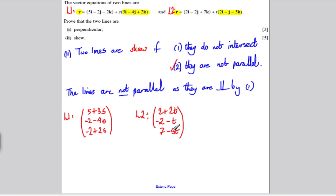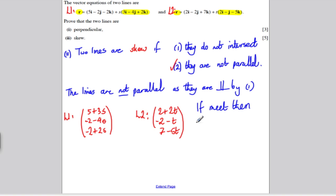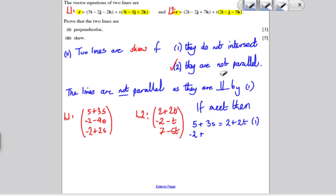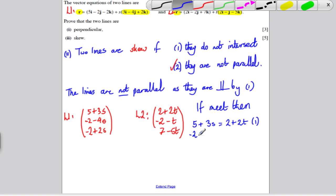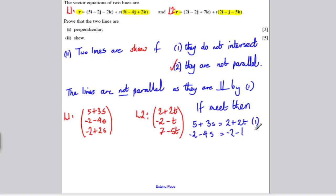If these two lines did meet, the i components would be equal, the j components would be equal, and the k components would be equal. I'm going to assume they do meet and show the equations are inconsistent. If they met, we would have: equation 1: 5 + 3s = 2 + 2t; equation 2: −2 − 4s = −2 − t; and equation 3: −2 + 2s = 7 − 5t.